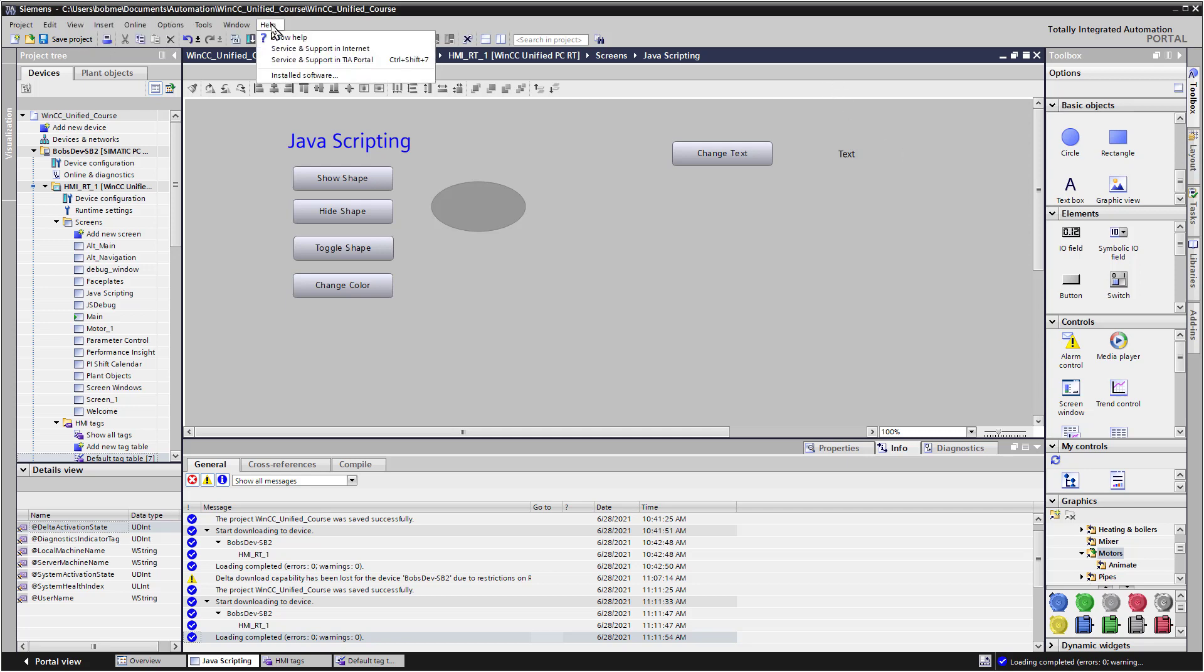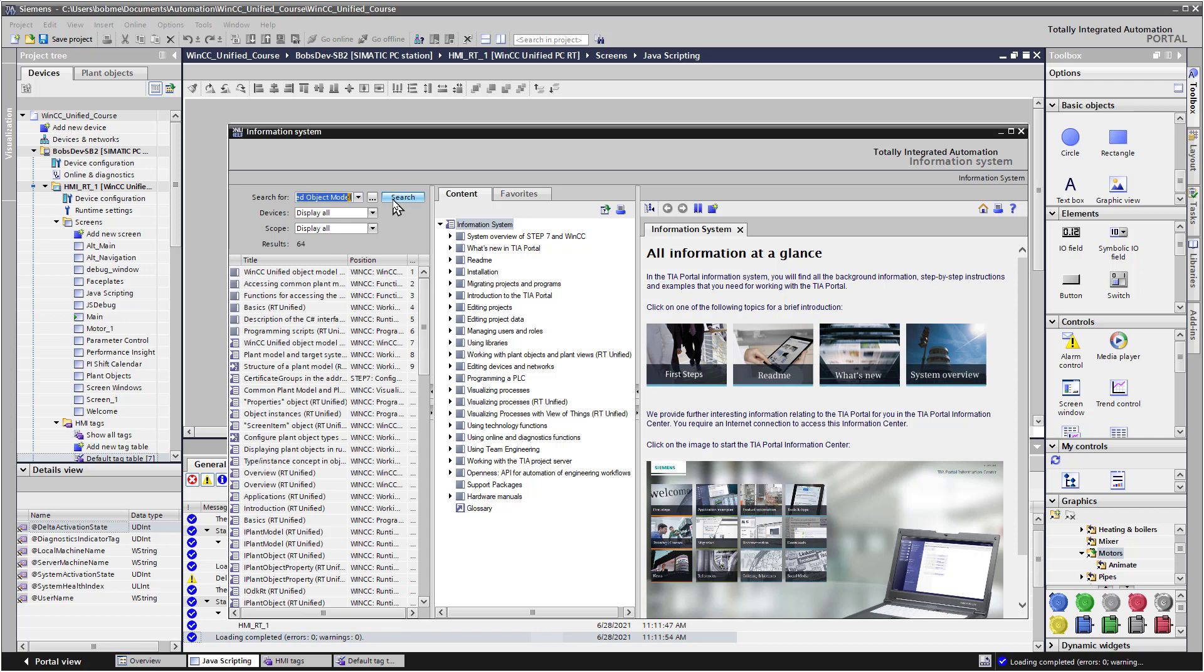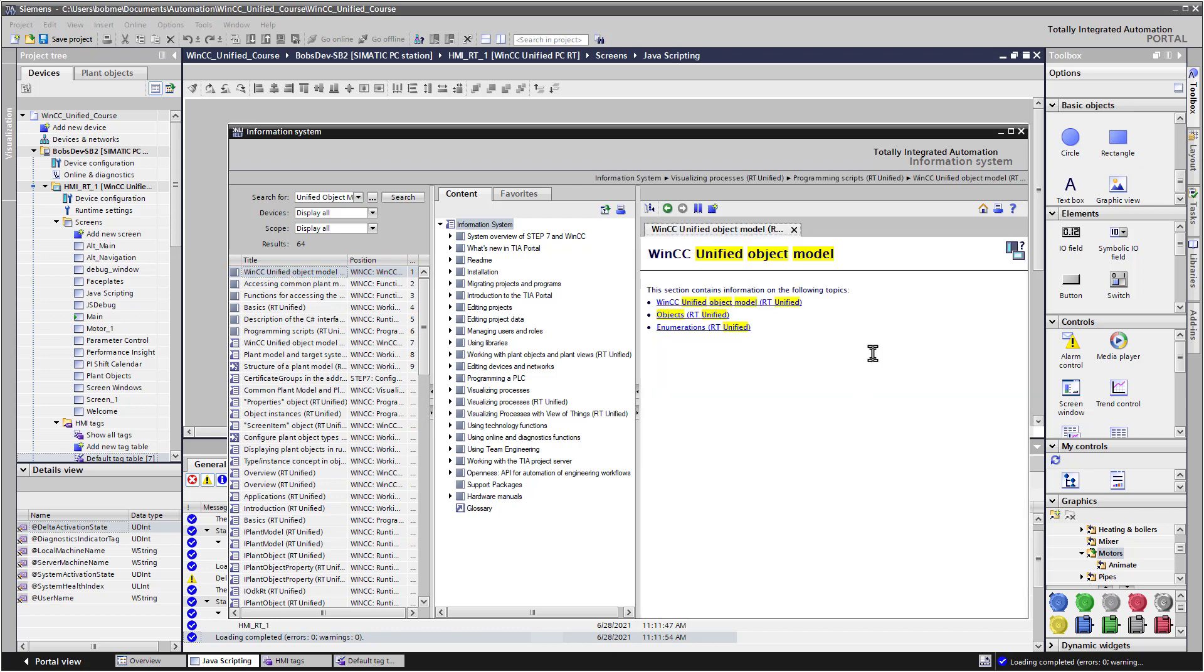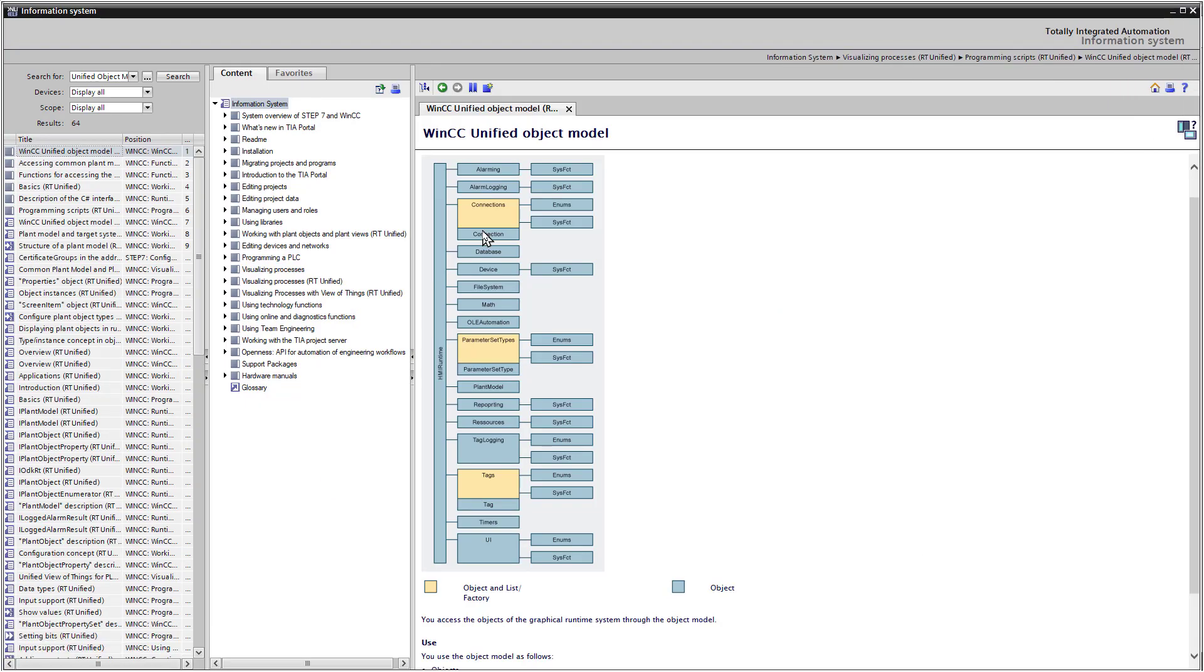First, let's go to help and show help. And in the search box, I'm just going to type unified object model. And there is a WinCC unified object model. You want to make sure that what you're looking at says unified rather than advanced, because that's Visual Basic Script.